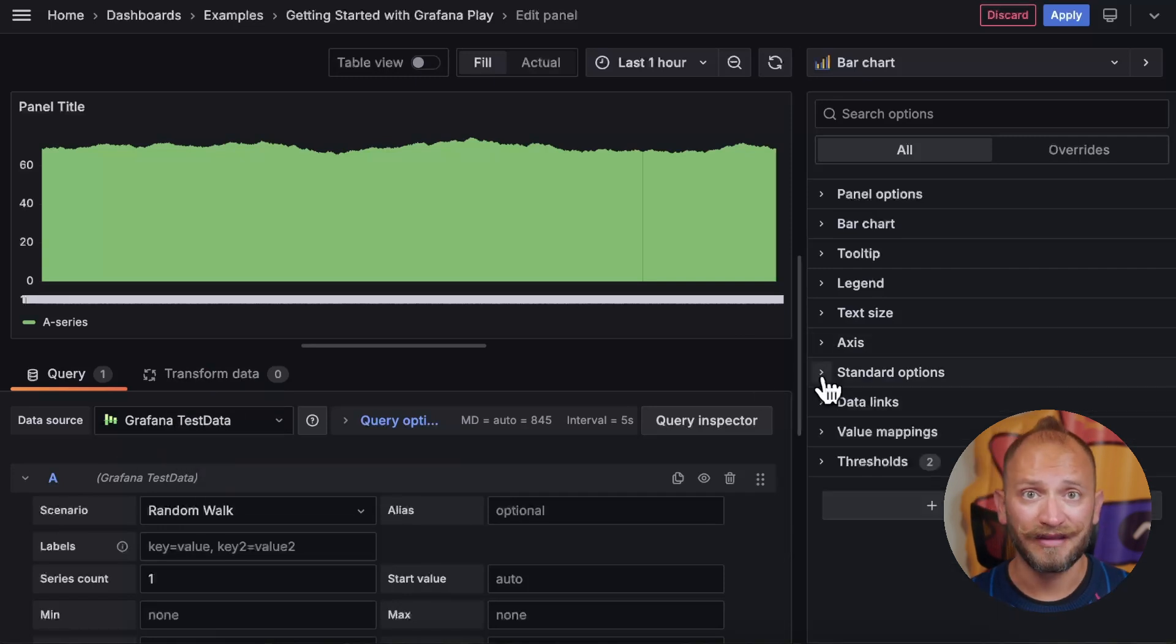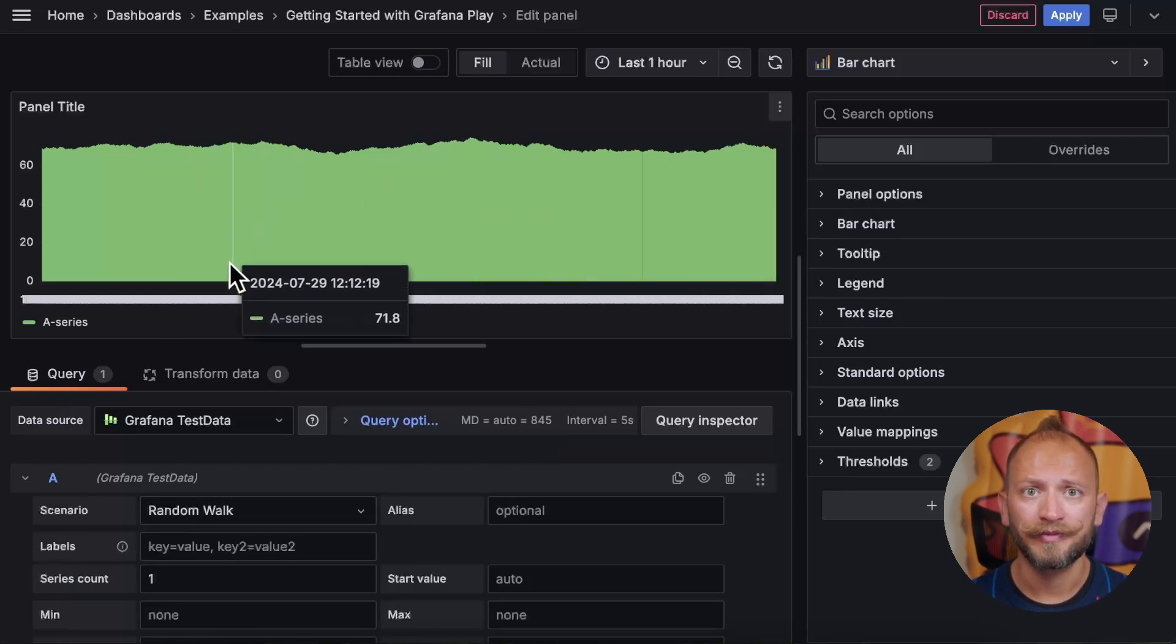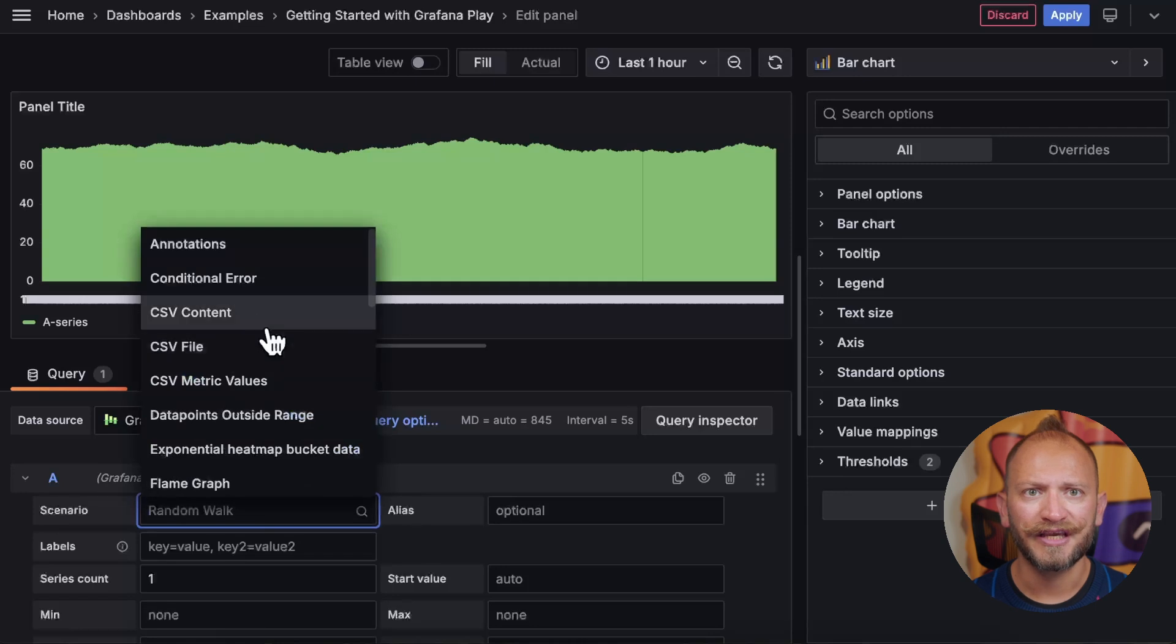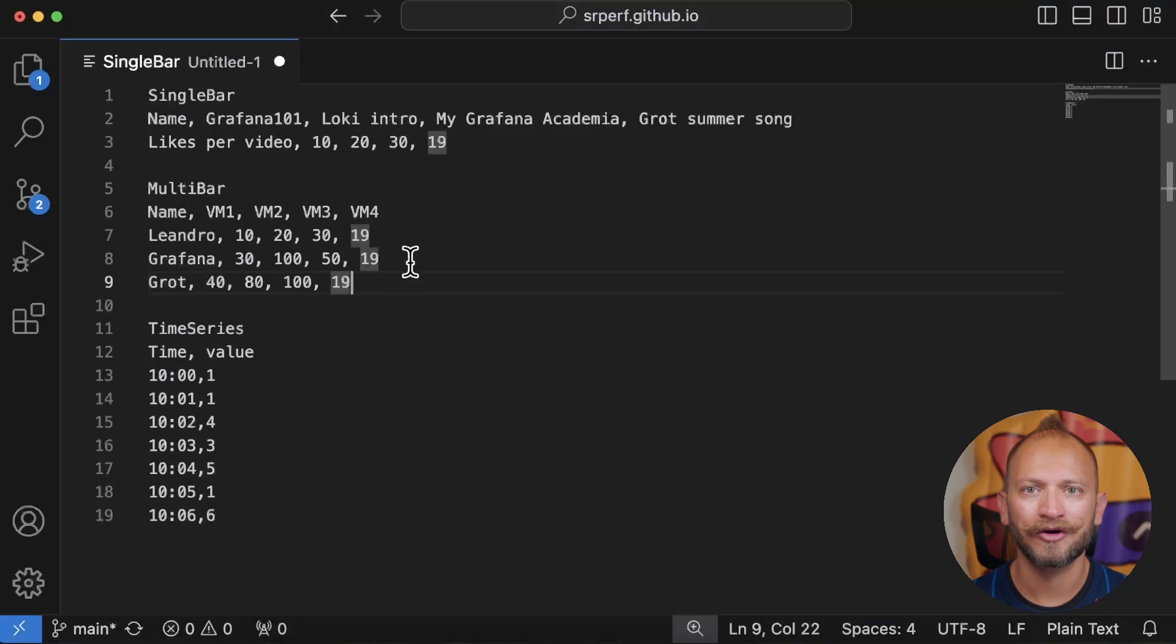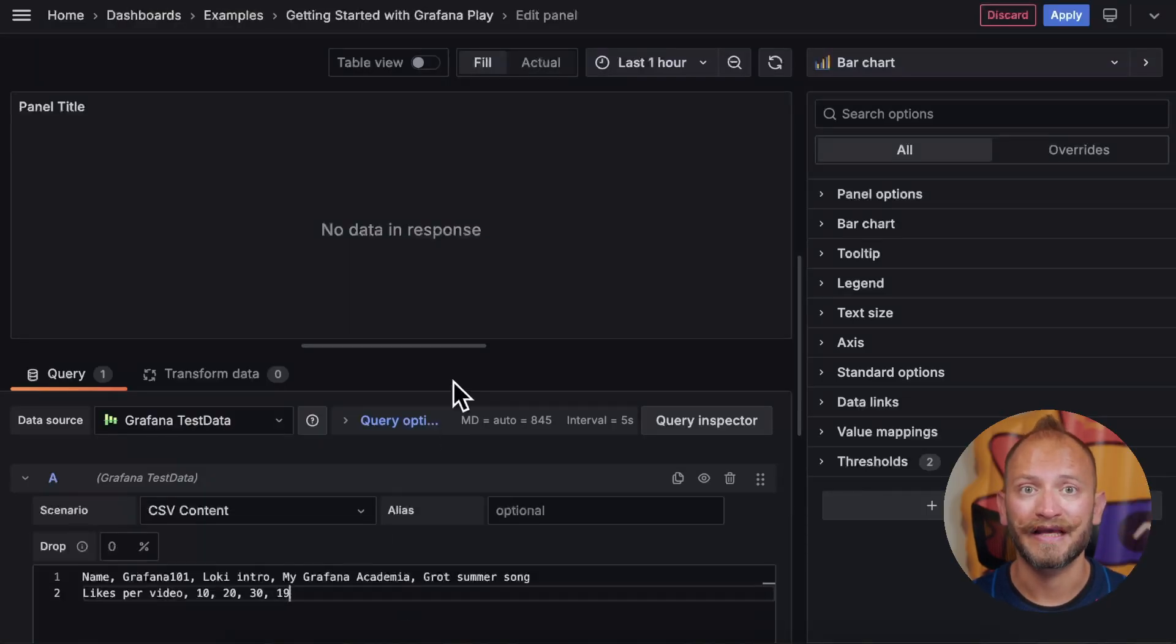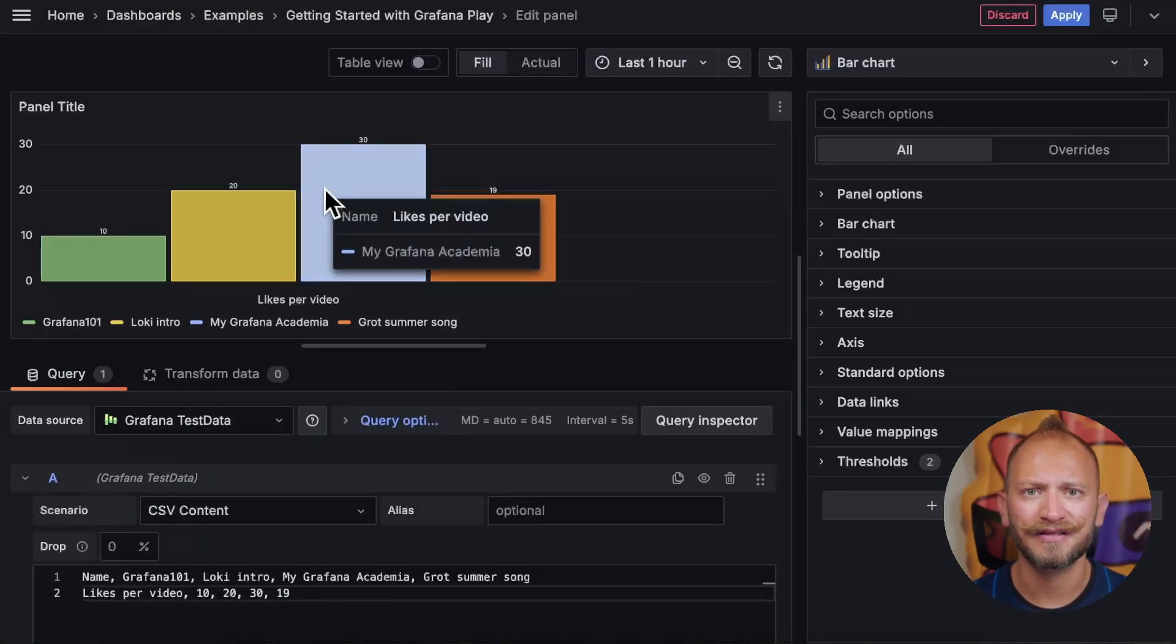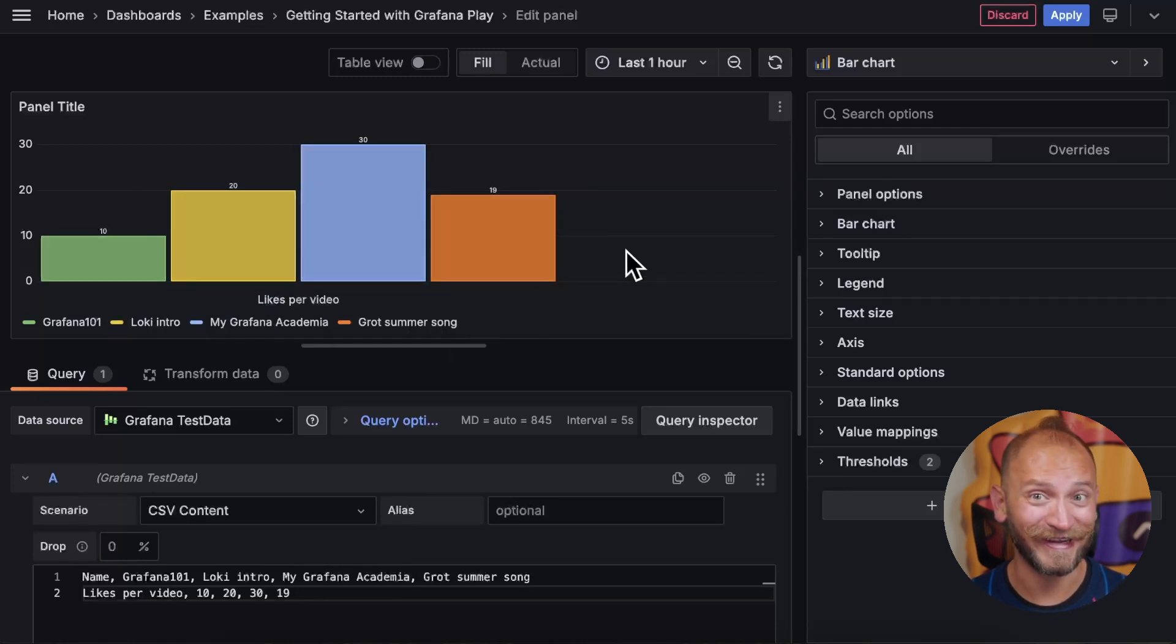Now, by default, you will see the random walk selected, which gives us something like a time series. So, to make this more understandable, we will change the scenario to CSV content and copy and paste the example data included here in the video description. Let's copy and paste first the single bar set. Yay! Our first set of data!